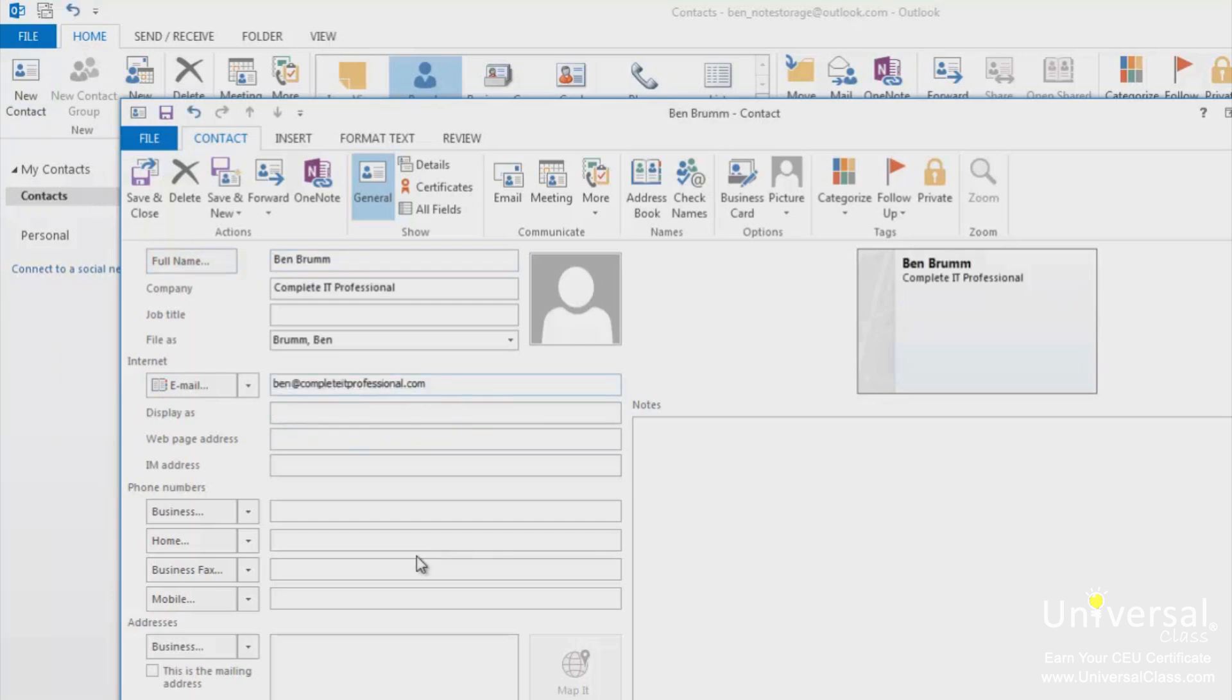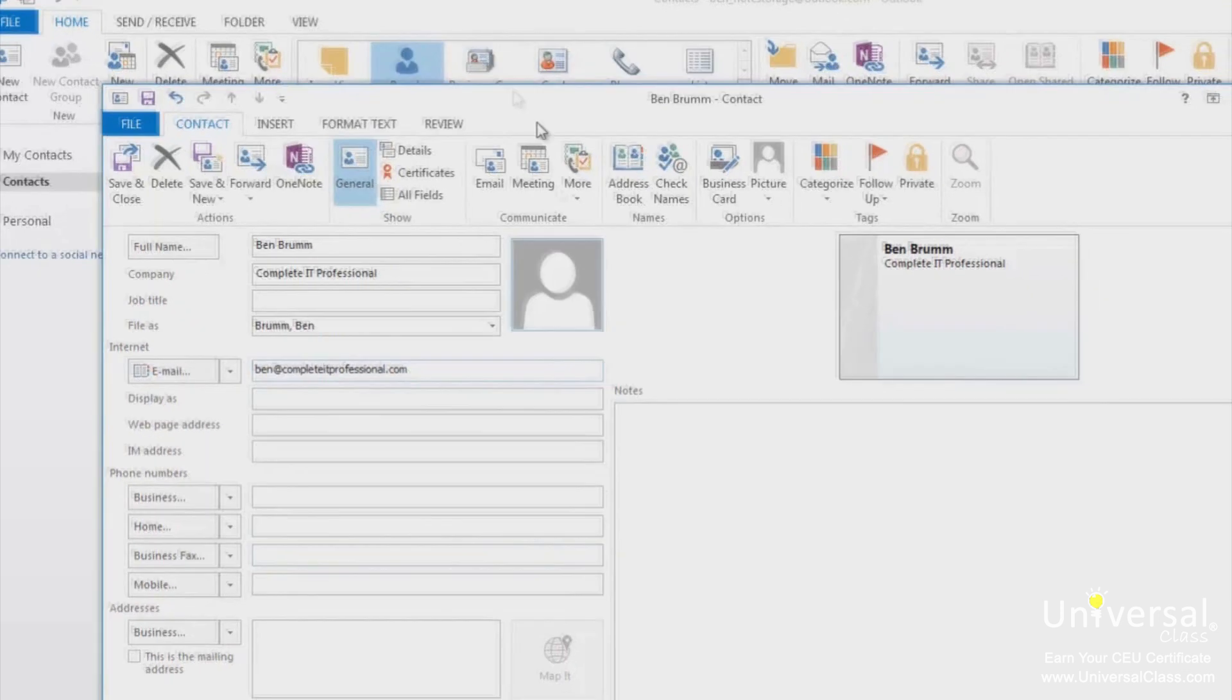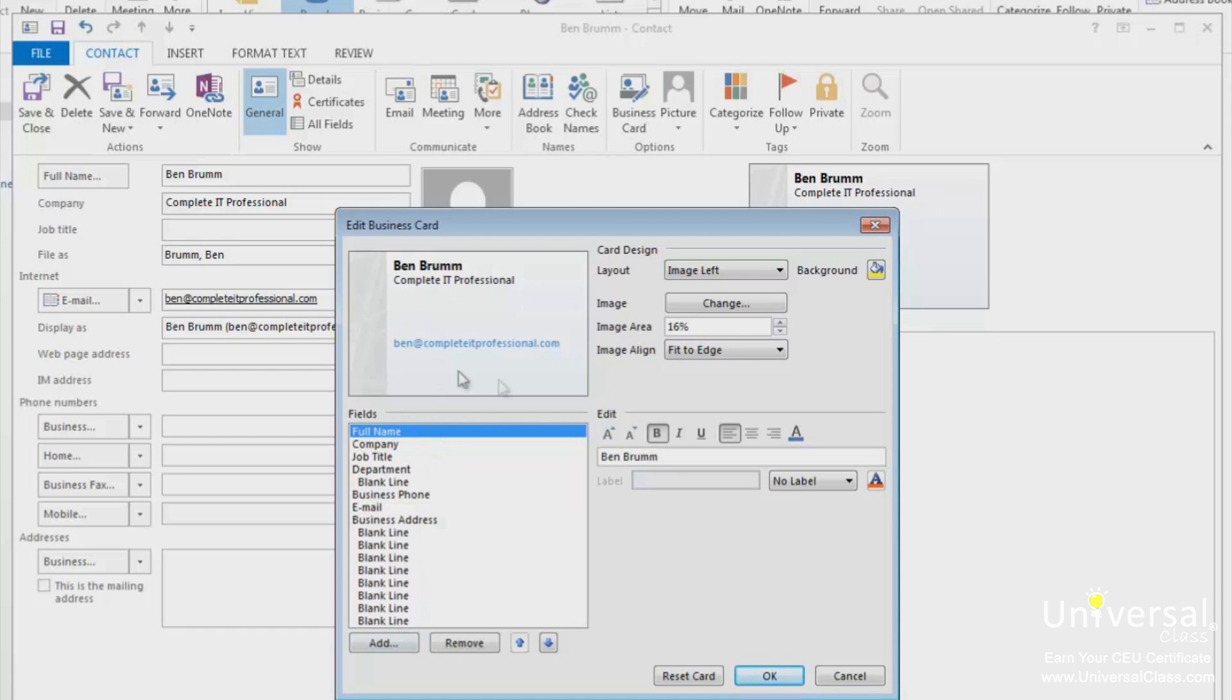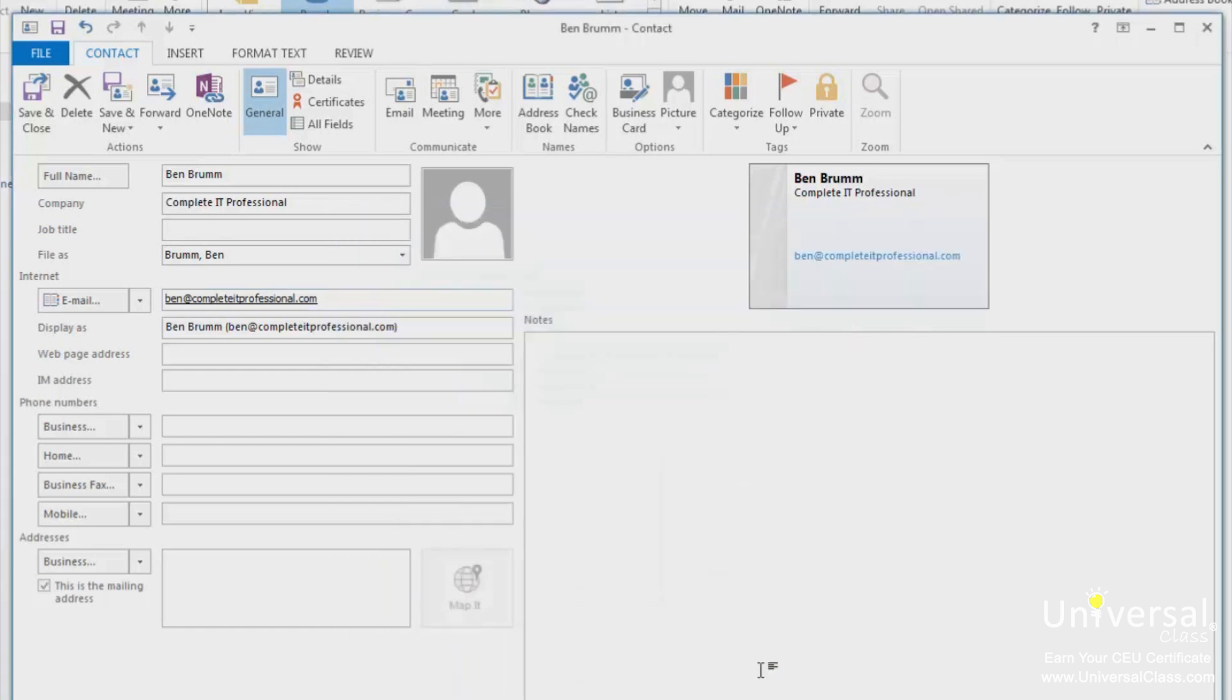If you want to change the background or further customize it, click on the business card in the ribbon. You can then customize the information on the card and format it too. Click OK once you've finished. Click save and close to save the contact when you're finished.